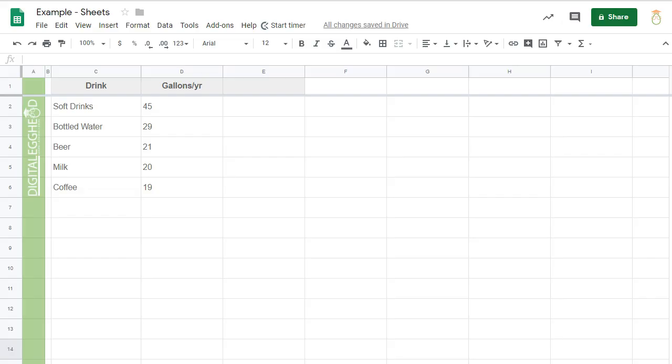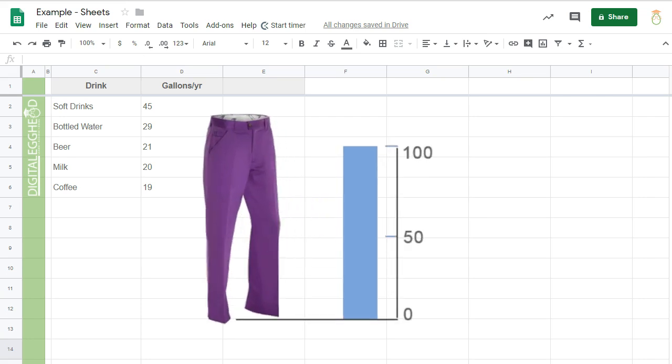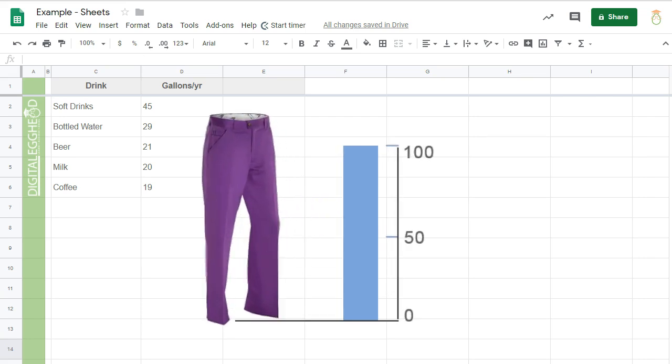Error bars are often used in statistical charts to show standard deviation. In other words, an acceptable range for which the numbers shown might differ. For example, a data point might state that 100 people in a group love purple pants. If the deviation is 5, that means the actual number might be anywhere between 95 and 105.